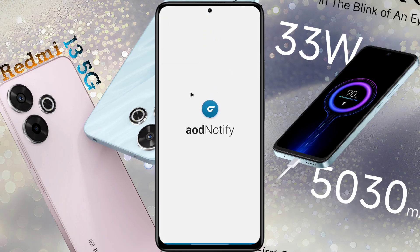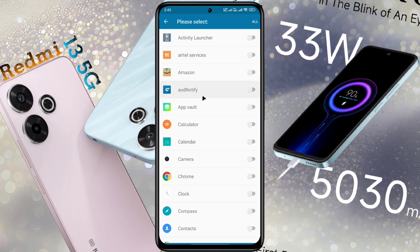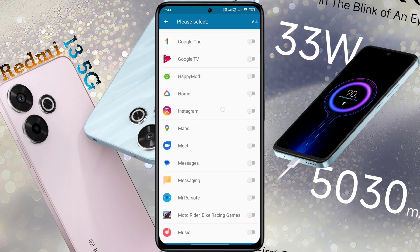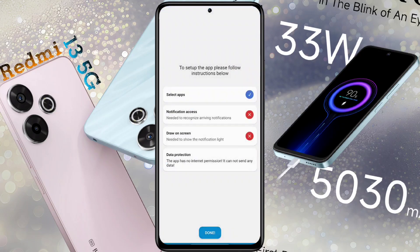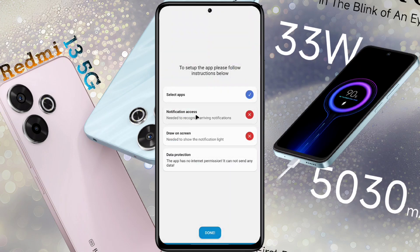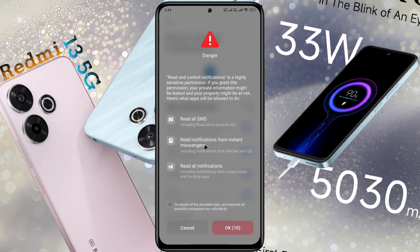After opening the app, this type of interface will appear. Light up your phone, then click Next. Before setting up the notification light, you need to follow some instructions. Select Apps and turn on permission only for those apps you want to receive notification light — I have turned on Facebook, Instagram, Message, Phone, and WhatsApp. Then go back and click Notification Access. Click on it and set Battery Saver to No Restriction. Again click on Notification Access and allow notification permission for AOD Notify. When the 10-second timer is up, tick here and click OK.